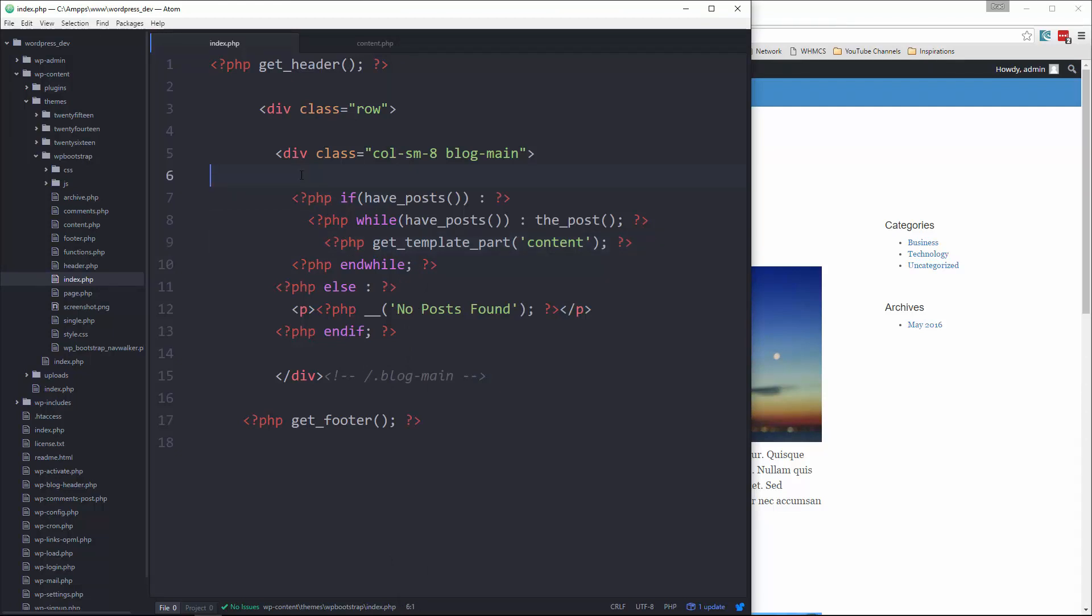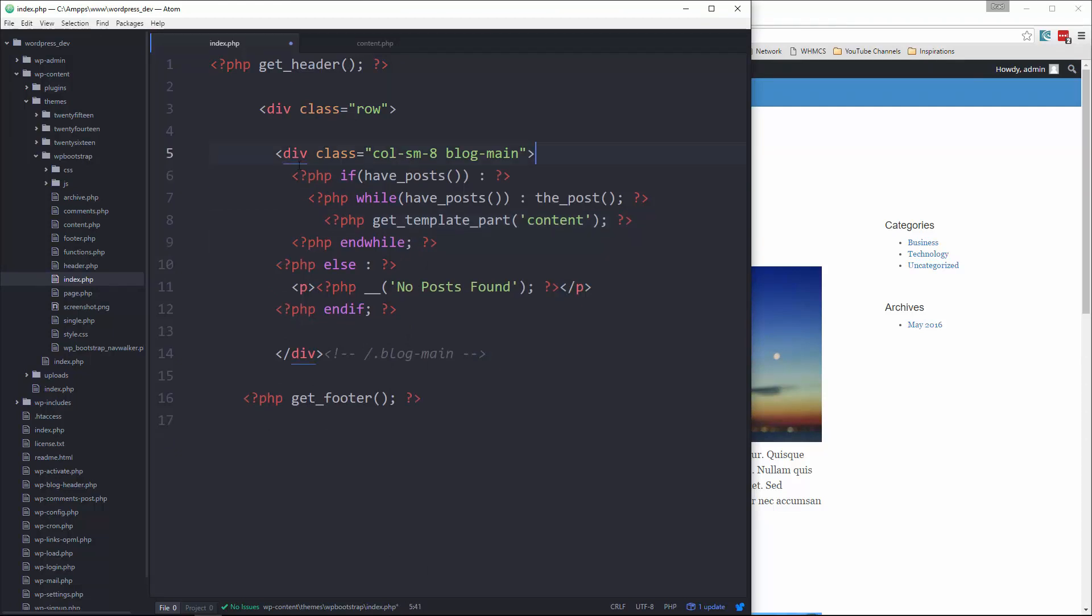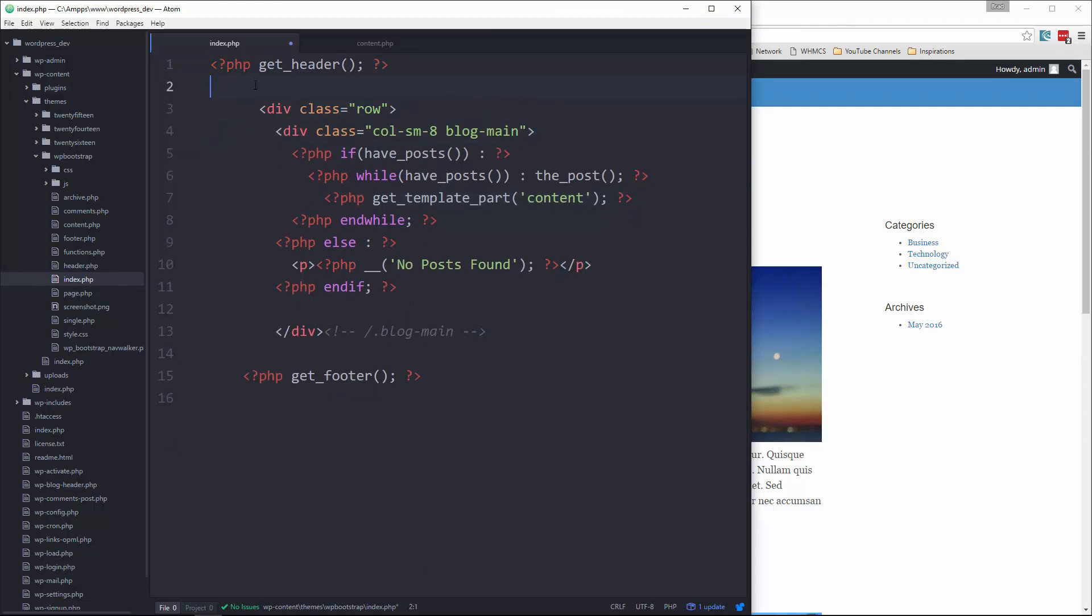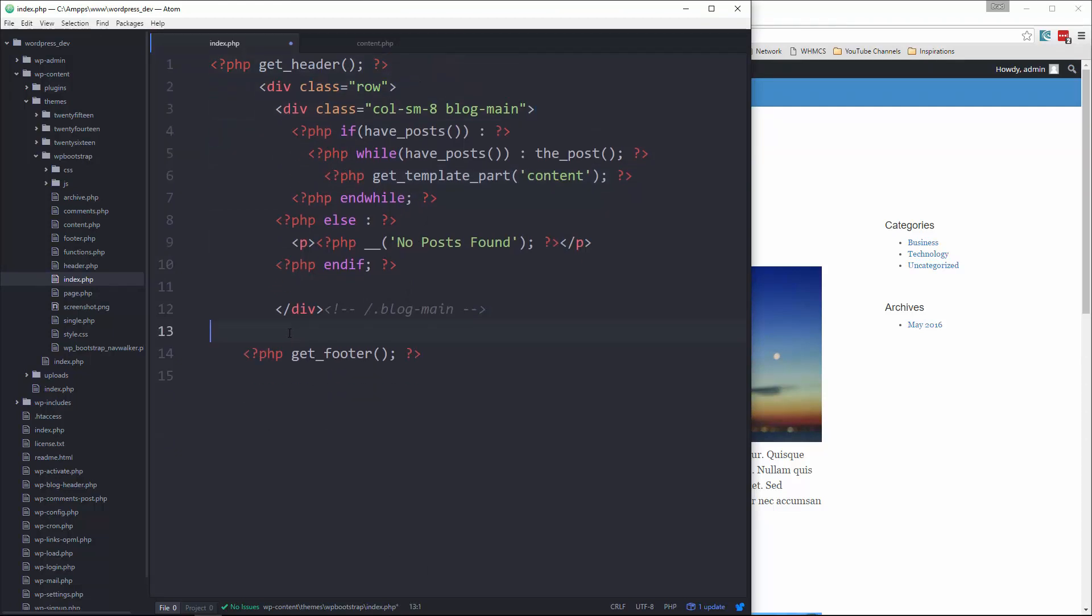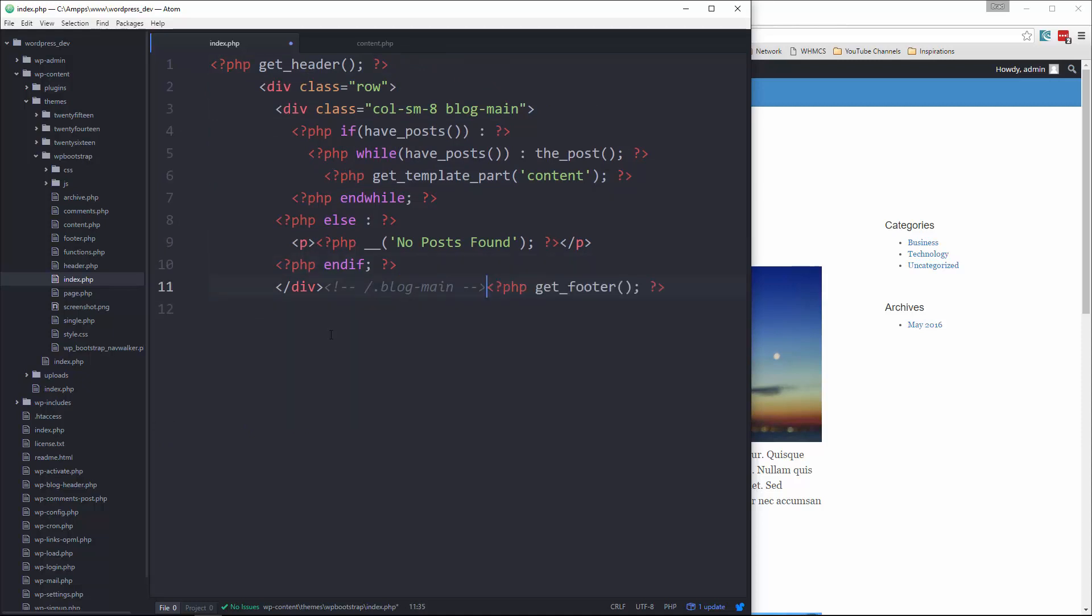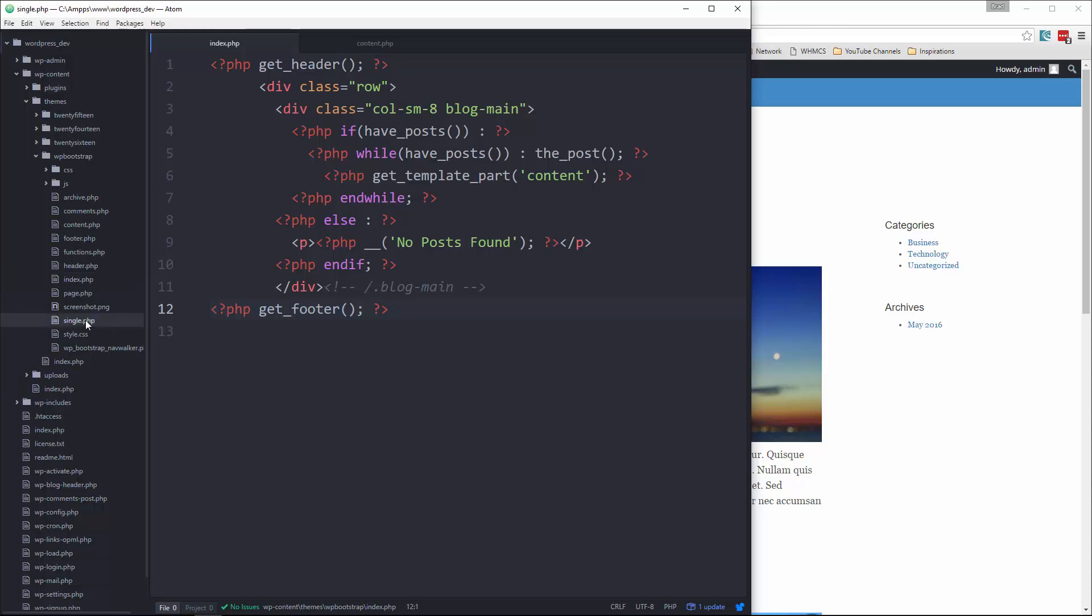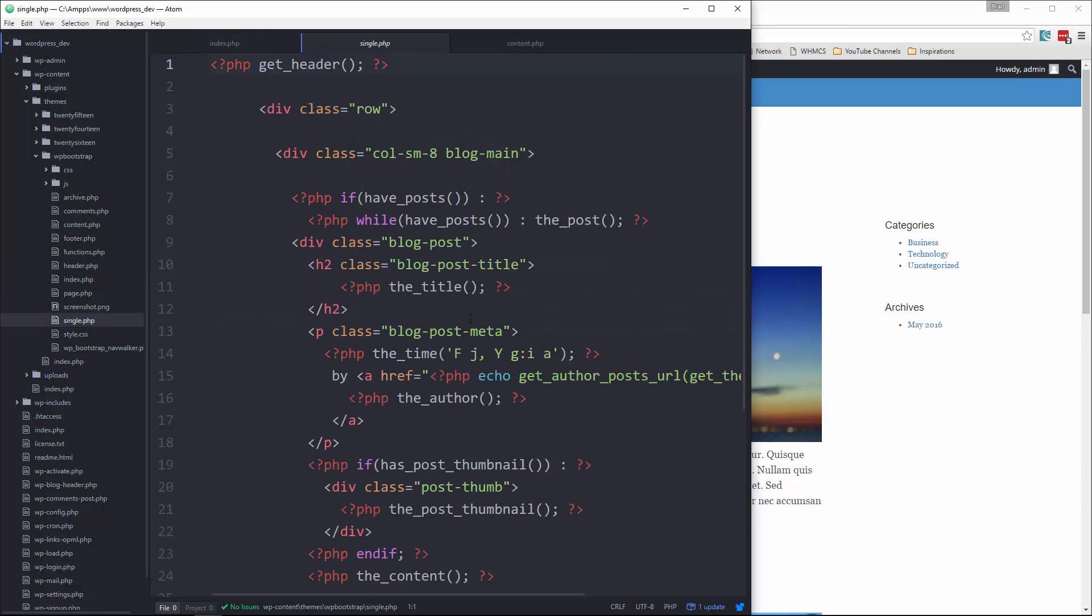It really cut down the code in our index file, made it a lot easier to read. So what we'll do now is we're going to use this in some of the other pages as well. So let's go to single.php.